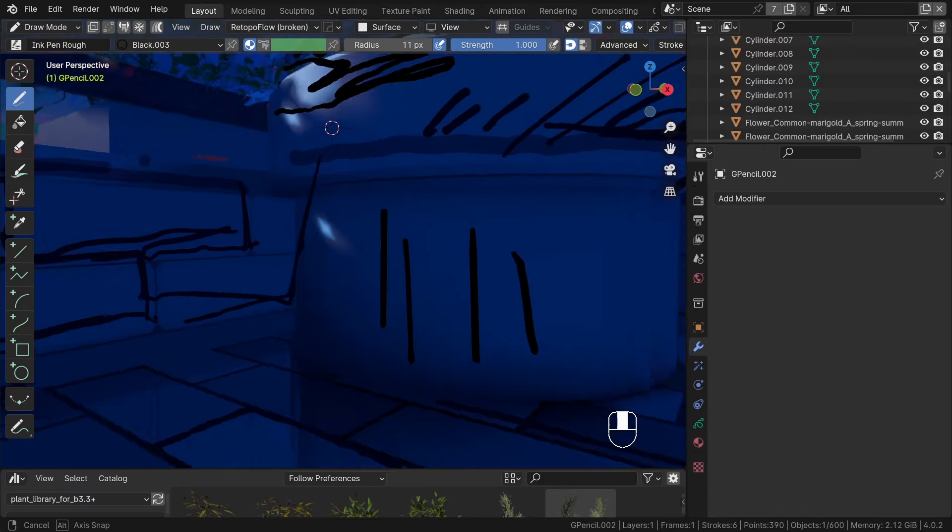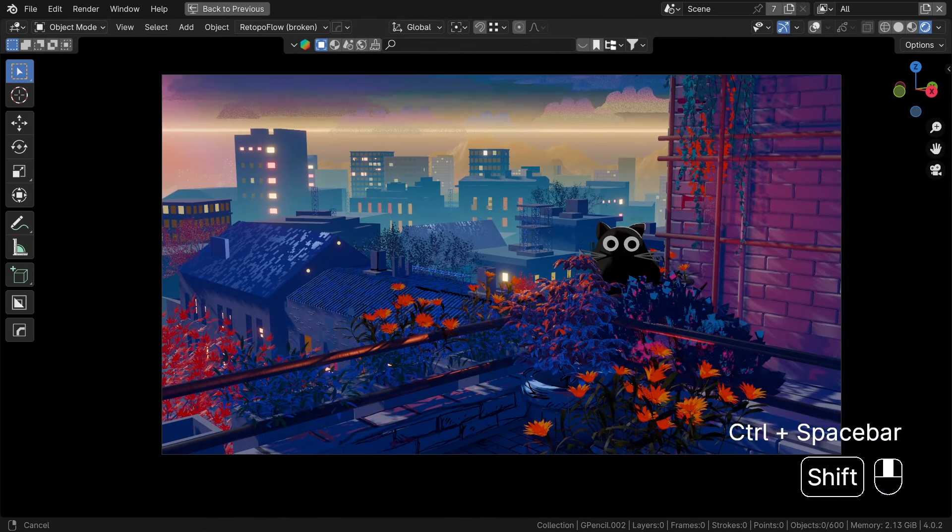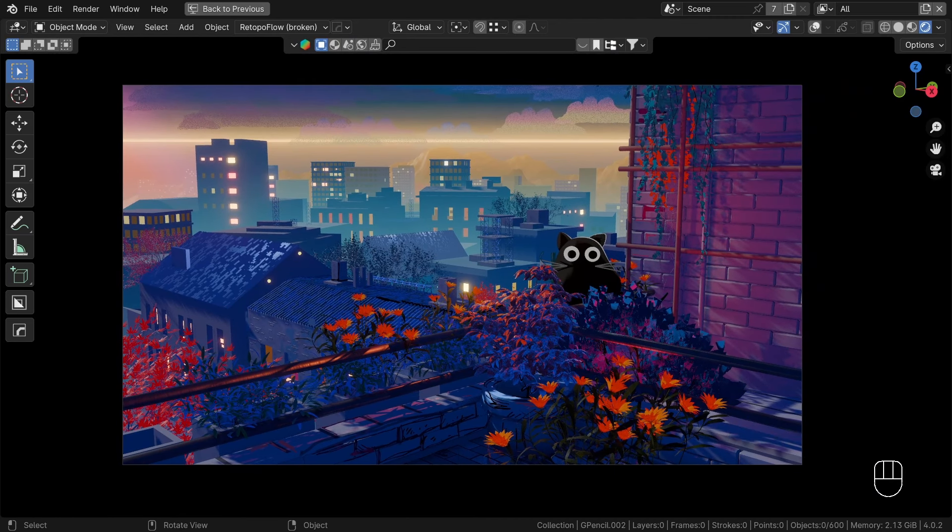Okay, so this is the final result from the camera. But we can improve it through compositing.